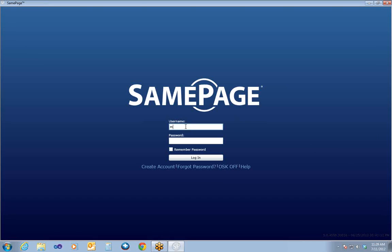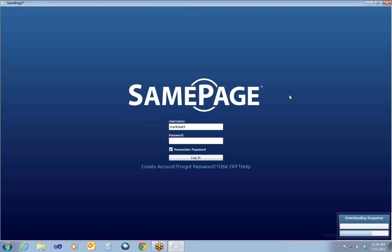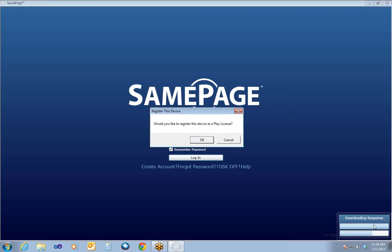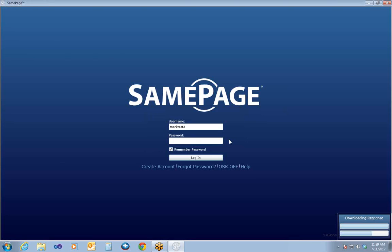I'm going to put in the username and password to get logged in so we can get started. Check the Remember Password option if you want to just be able to click on your avatar to log in when you get in initially. You'll see it downloading at the bottom right as it downloads the data for the first time. If you do see the Register This Device window pop up, click Cancel on that if you're just administrating SamePage. SamePage play licenses are used for performance stations, so I'm going to hit Cancel on that.